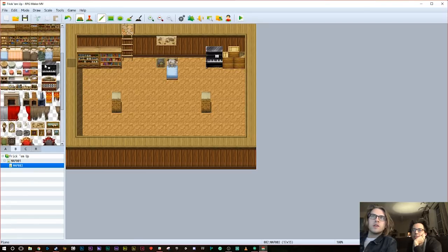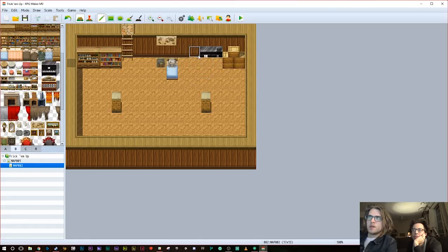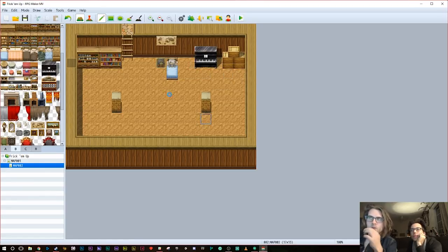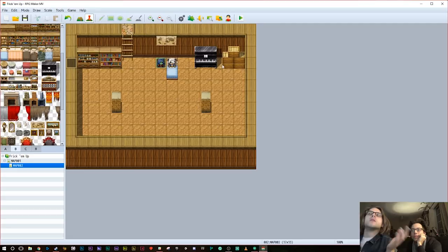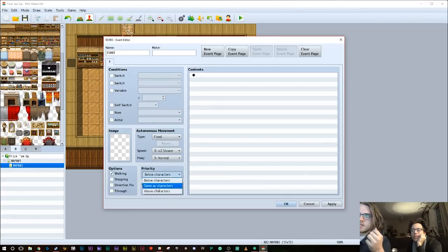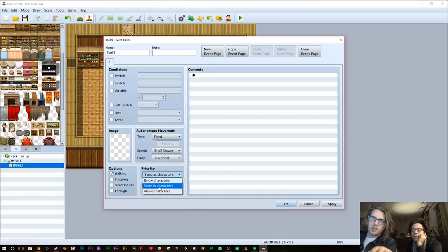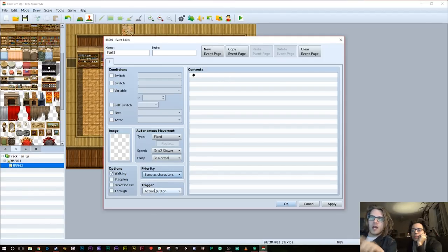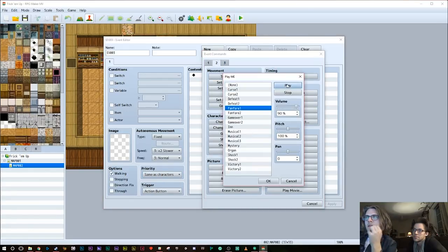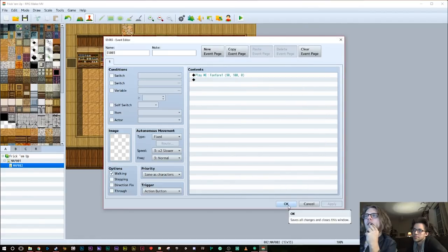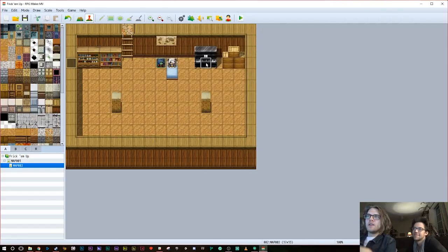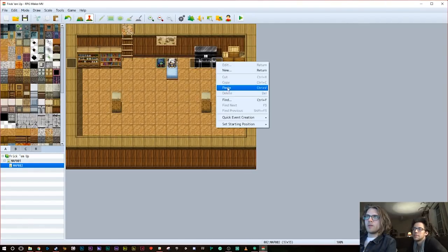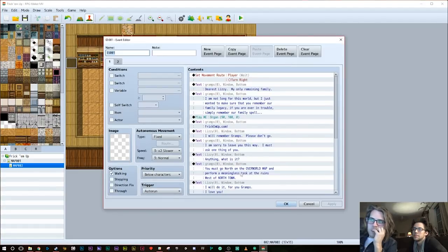So now I'm going to hit apply. I'm going to make a new event page on the same event. The trigger doesn't matter because it's never going to get pushed again. And we're going to click switch opening scene done. So now once that's done, this event changes to this page. So that means that that auto run event won't ever happen again. And then real quick, let's say grandpa's got a piano. He's a musical grandfather. And he's got some bookshelves. And let's put a door down here.